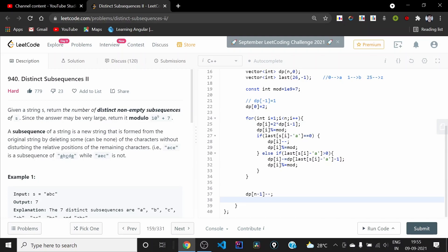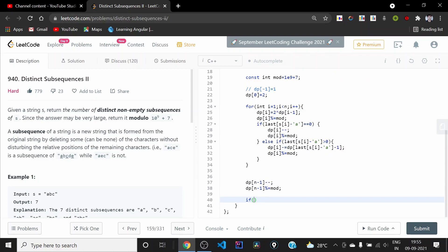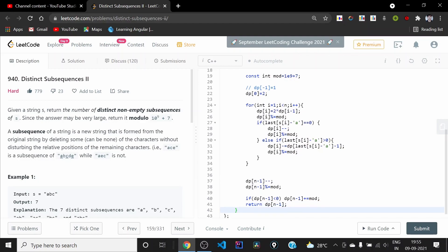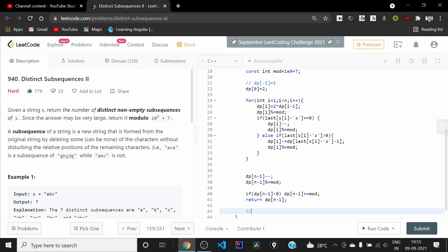We need to make sure we take mod again after the final subtraction because in C++ taking mod of a negative quantity can give a negative result. So if this quantity is negative we add mod to it to ensure the answer is positive. Then we return dp[n-1] as the final answer. This solution should work and the time complexity is O(n).